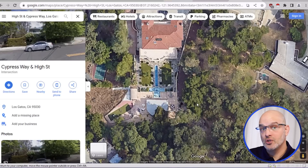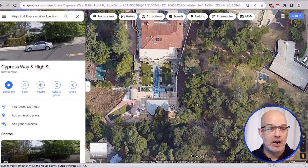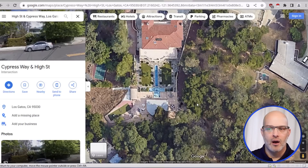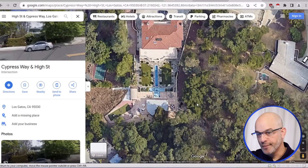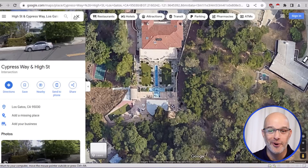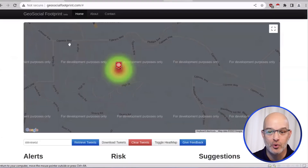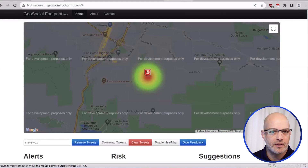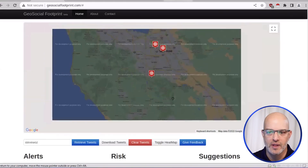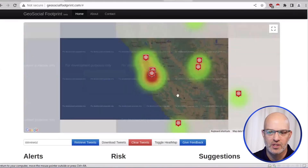If Steve Wozniak had contracted me and said, 'figure out the risk of my online presence,' one of the big things I would say is: you show people everywhere you go when you tweet and do stuff like that. And that might be something we could get him to change his behavior on, so that we don't see all of the places where he eats and travels to.